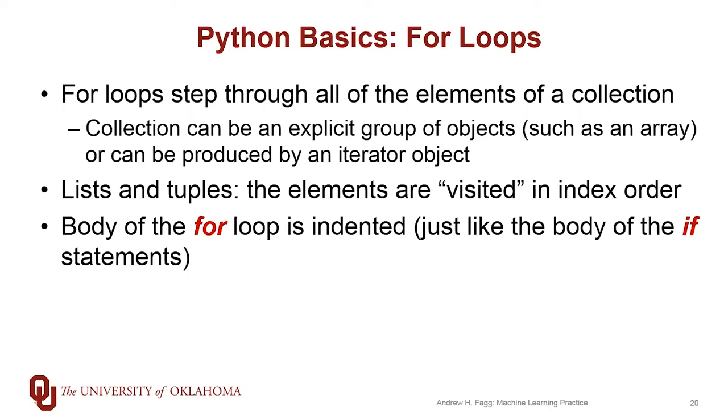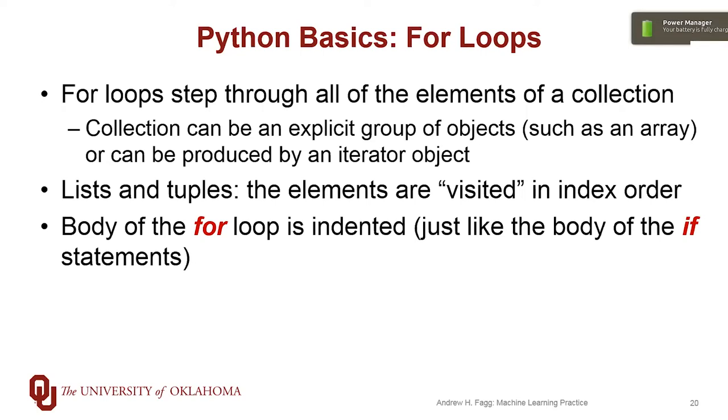For lists and tuples that we've already talked about, the elements are visited in index order, so element zero is first, one, etc. And just like with our if statements, the body of our for loop is going to be indented.